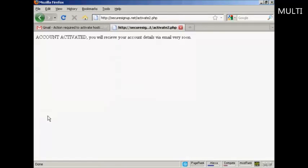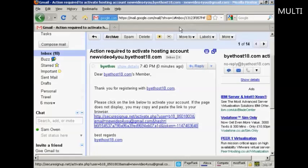And there we go. It says my account is activated and that I'll receive my account details via email very soon. So I can now close this window and go back to my Gmail account.